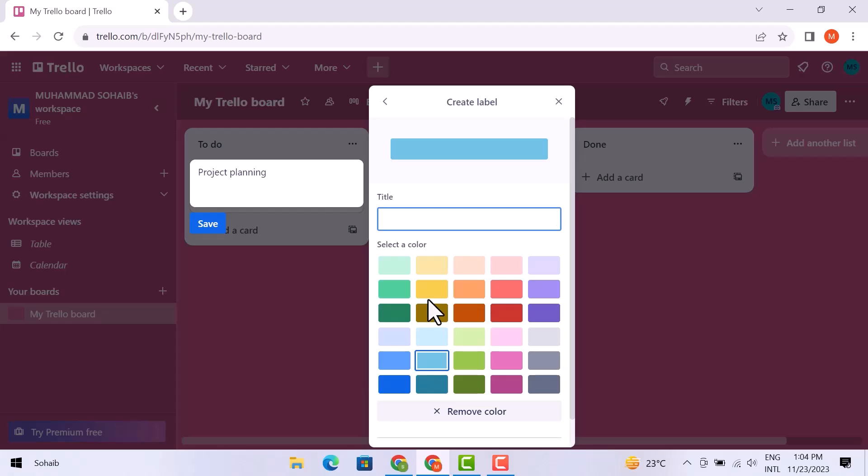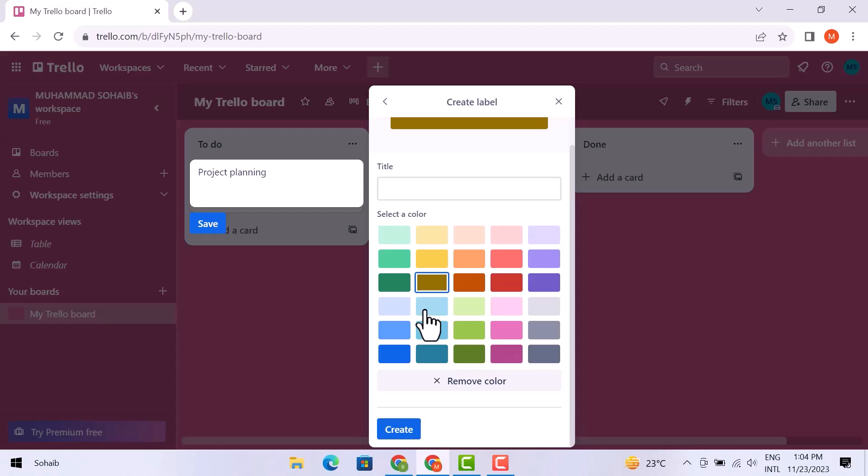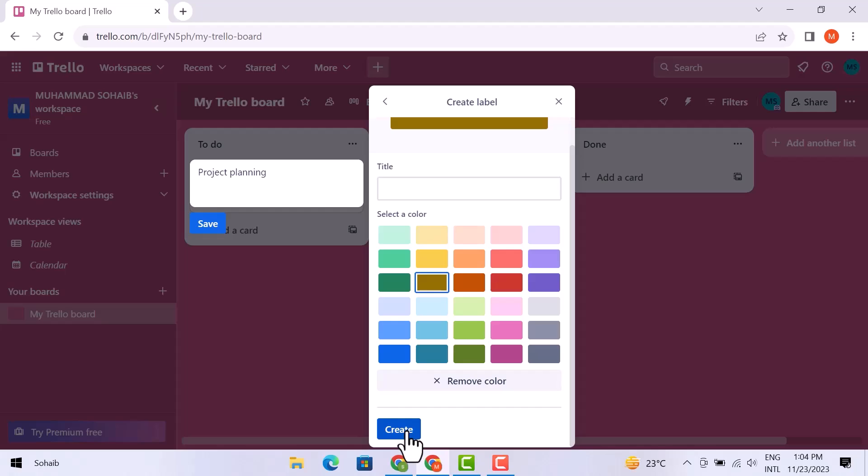Simply choose the color you want. I am going to choose this one. You can also remove the color from here if you want. Otherwise, click on create once you choose a color.